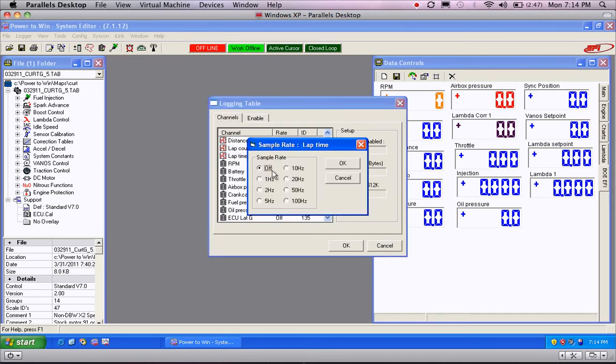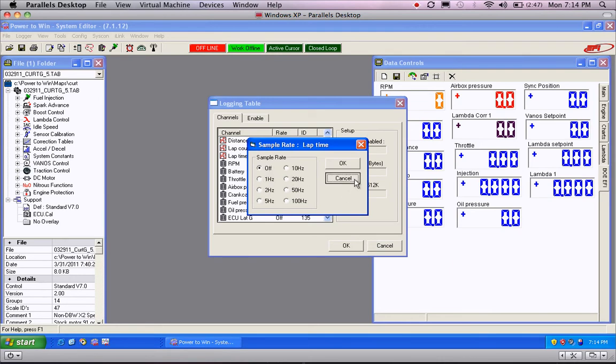The way you select things is by highlighting it and then double-click. It'll allow you to hit the sample rate and in which case we want to just shut these off. So, distance, on at 10. Lap count, lap time, shut them off.